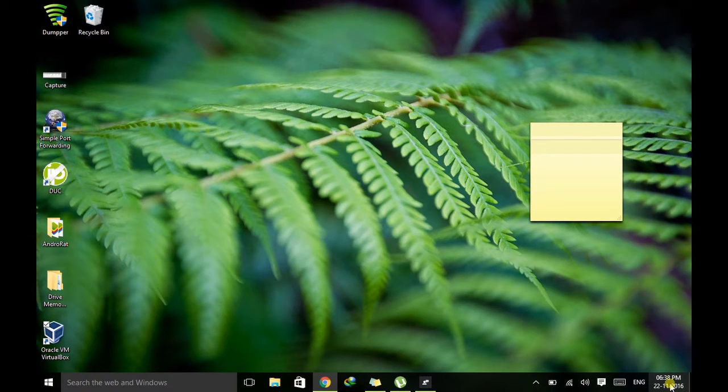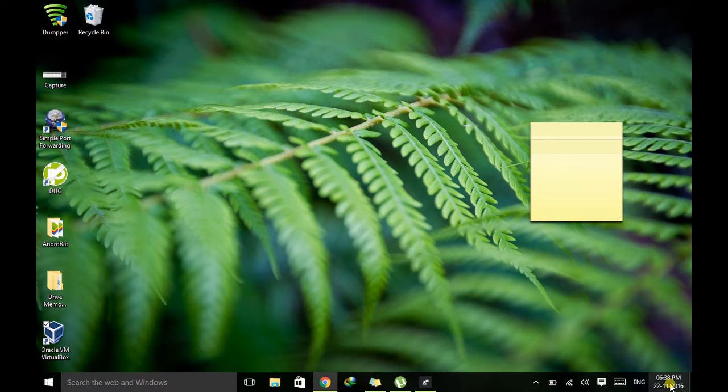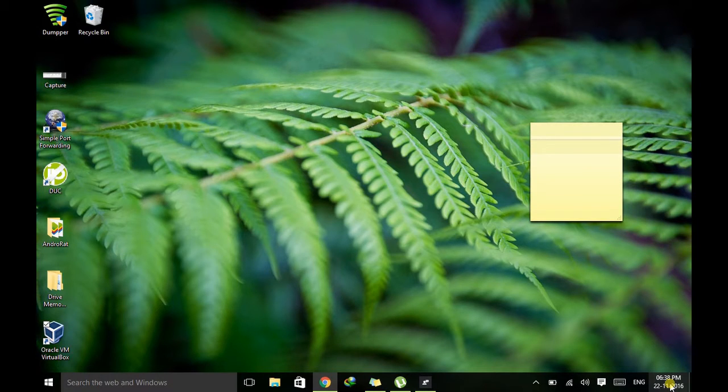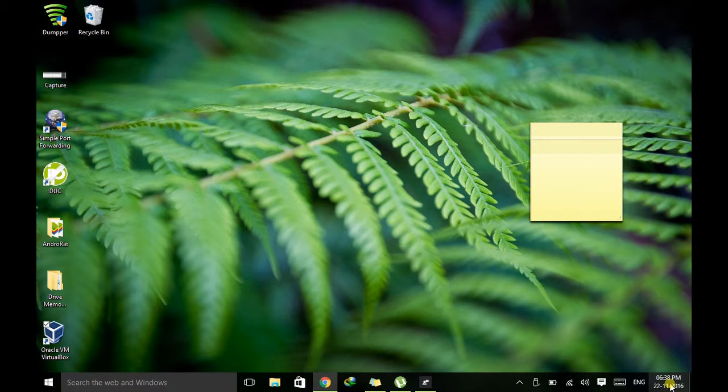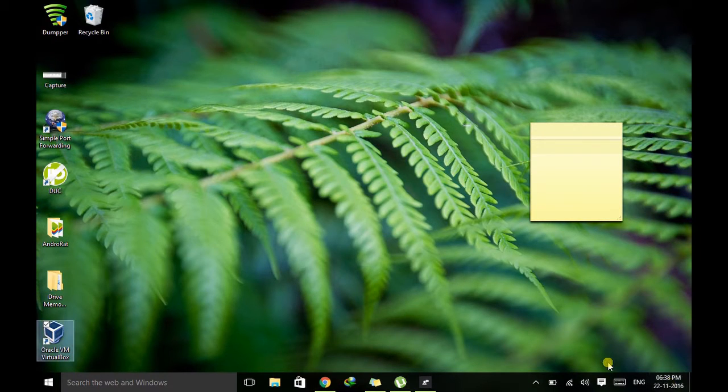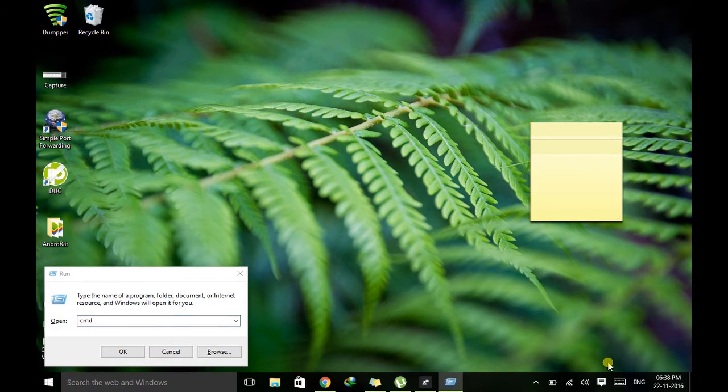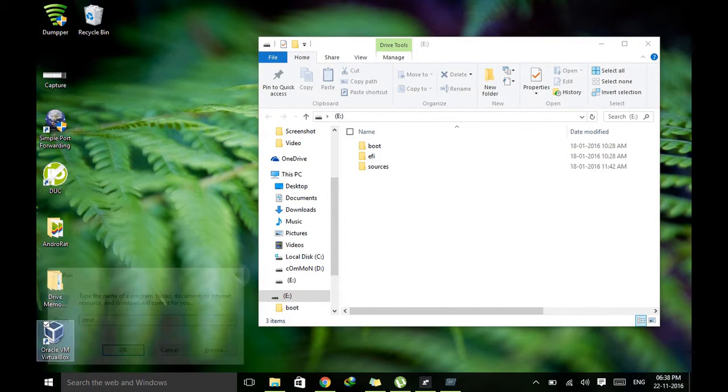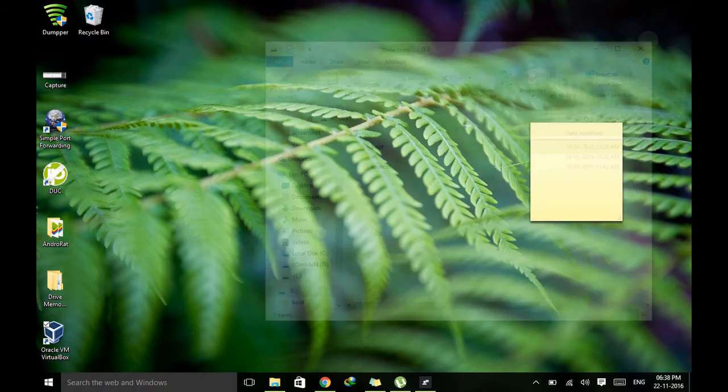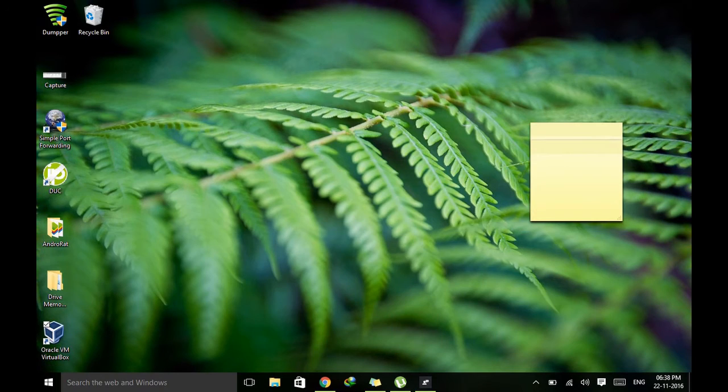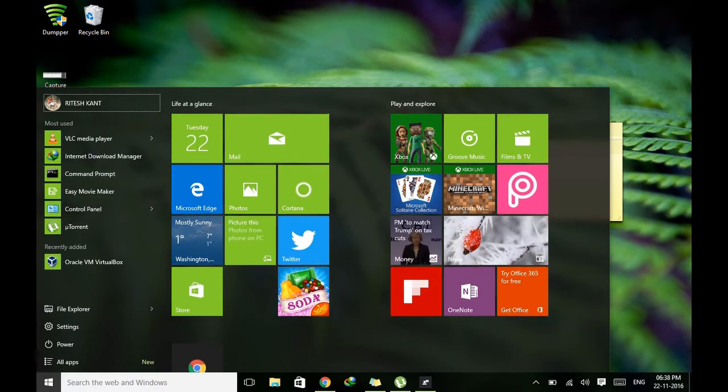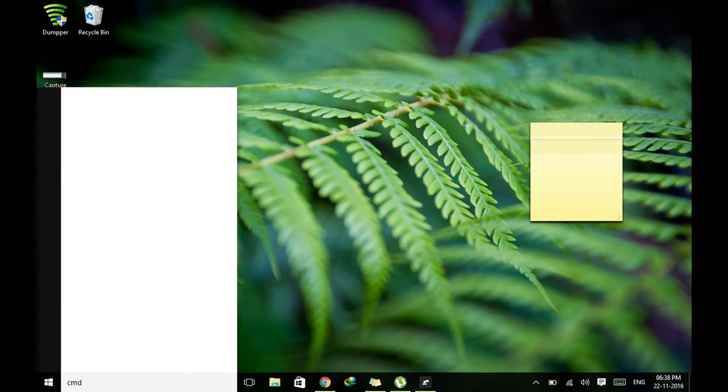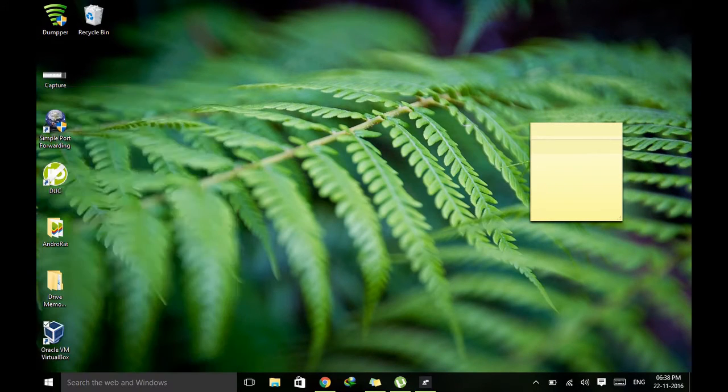So first plug in the pen drive that you want to make bootable. Then just open the command prompt. Just go to your start, type CMD and hit enter.